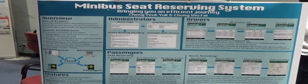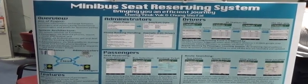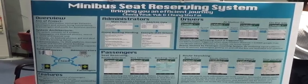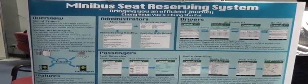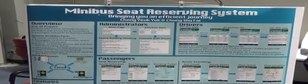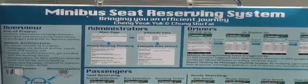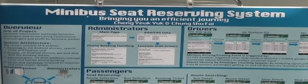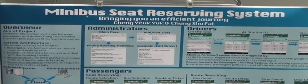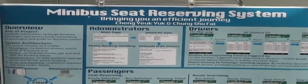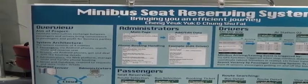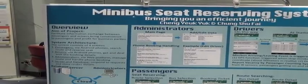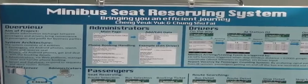Our project is the minibus seats reserving system. We do this project because we found that in reality there are many minibuses that get full at the terminal, and passengers at middle stops cannot get on the minibus.